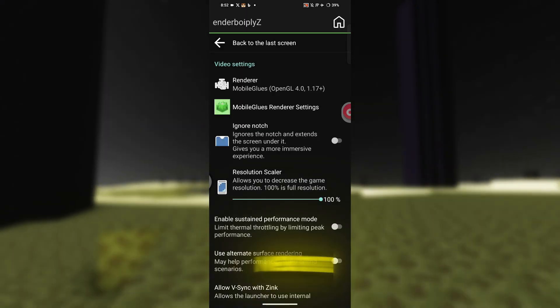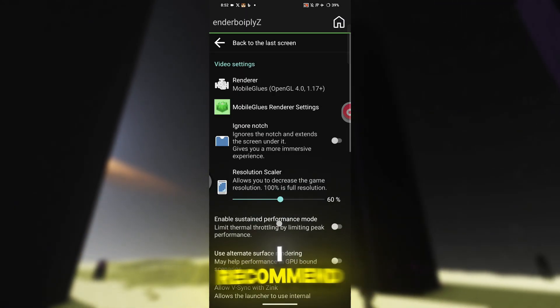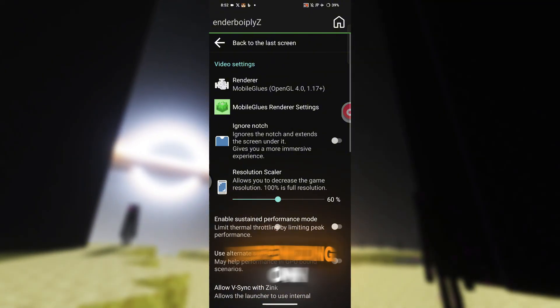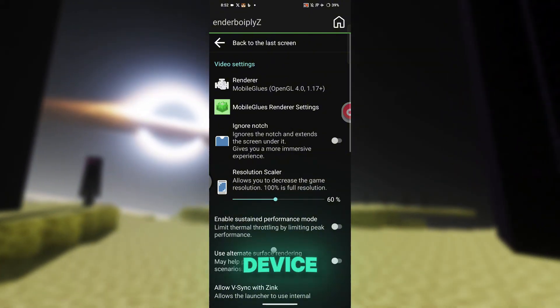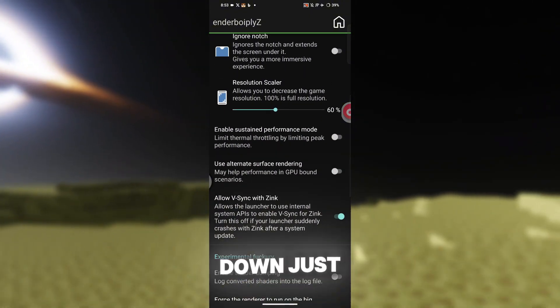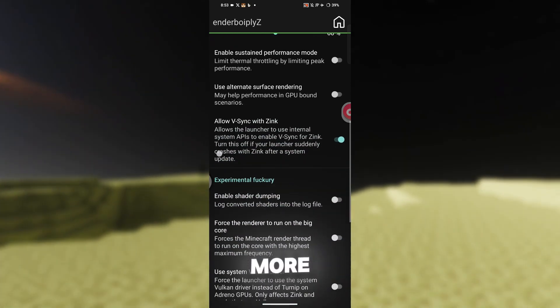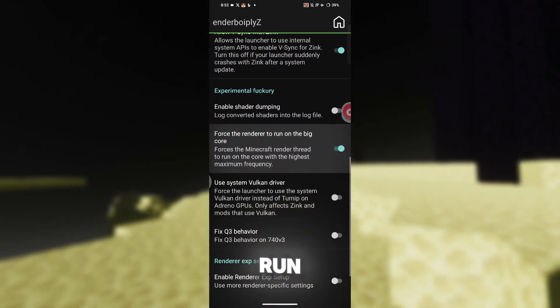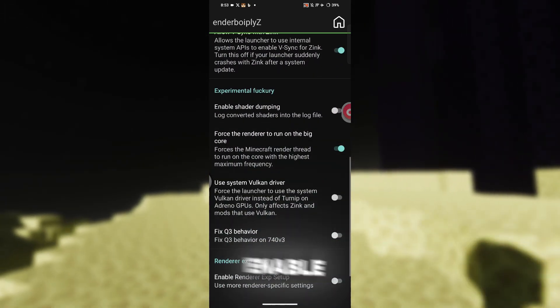Next, adjust the resolution. I recommend setting it between 50 and 70 depending on how powerful your device is. Now scroll down just a little more and toggle the force option to optimize performance.